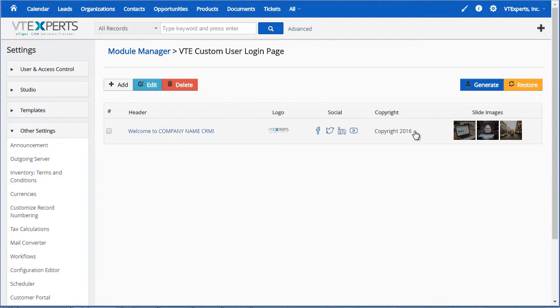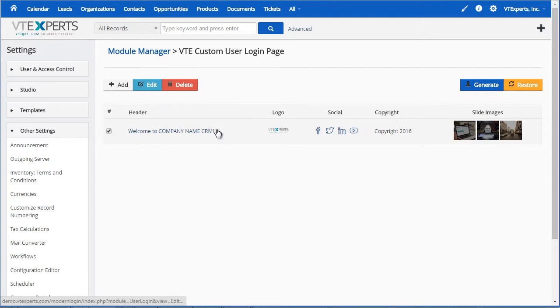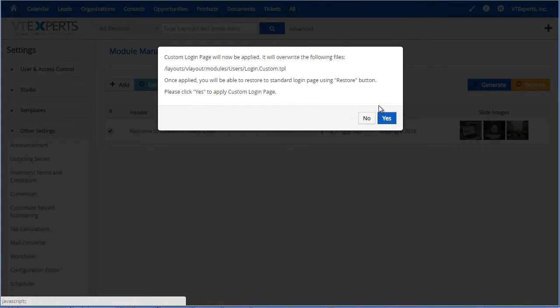Once you save this configuration, it gives you a nice preview of the header, logo, social links, and the images. The next step is to generate the login page. You would select the configuration you prefer and then hit generate. Once you hit yes, it will create a unique login page based on the information that you entered.